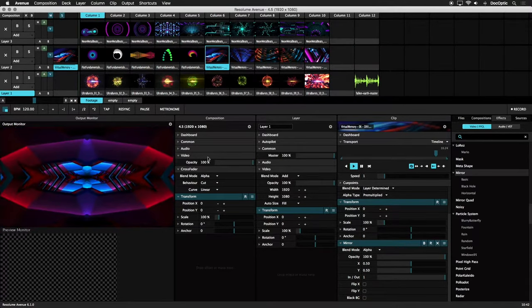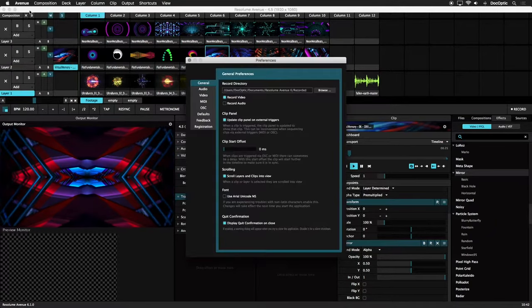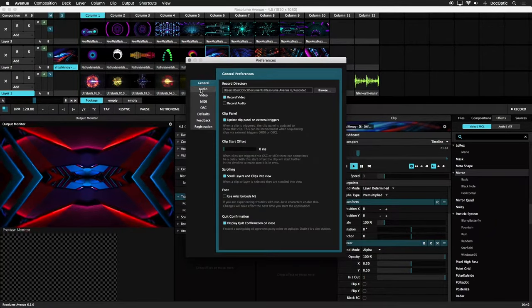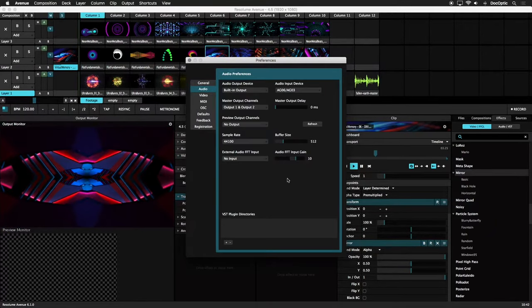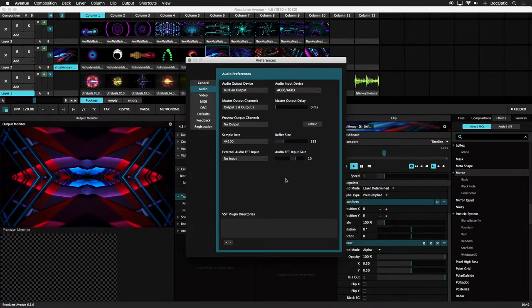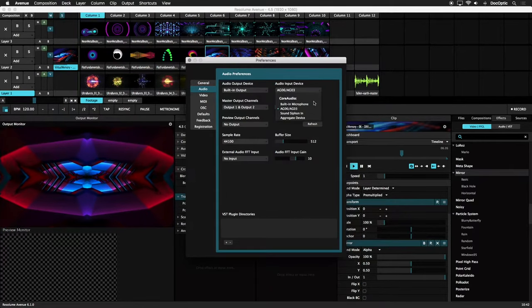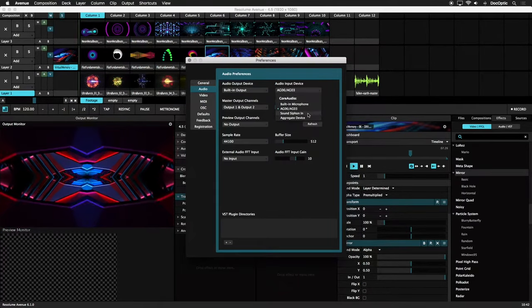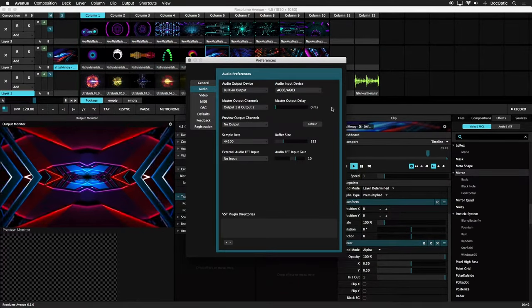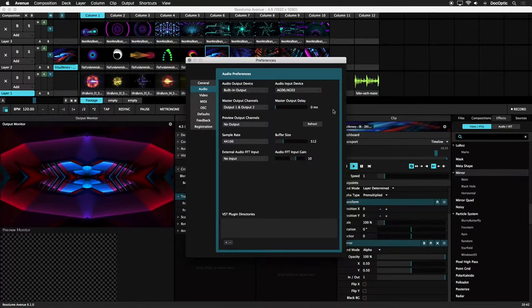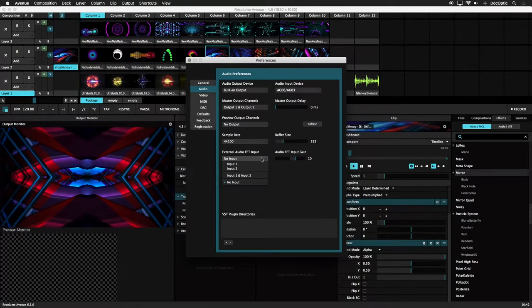Select Preferences from the menu and click on the Audio tab. Choose your physical audio source by selecting it under Audio Input Device. On this system we'll be using a USB mixer, which has audio coming in from one of its input jacks.